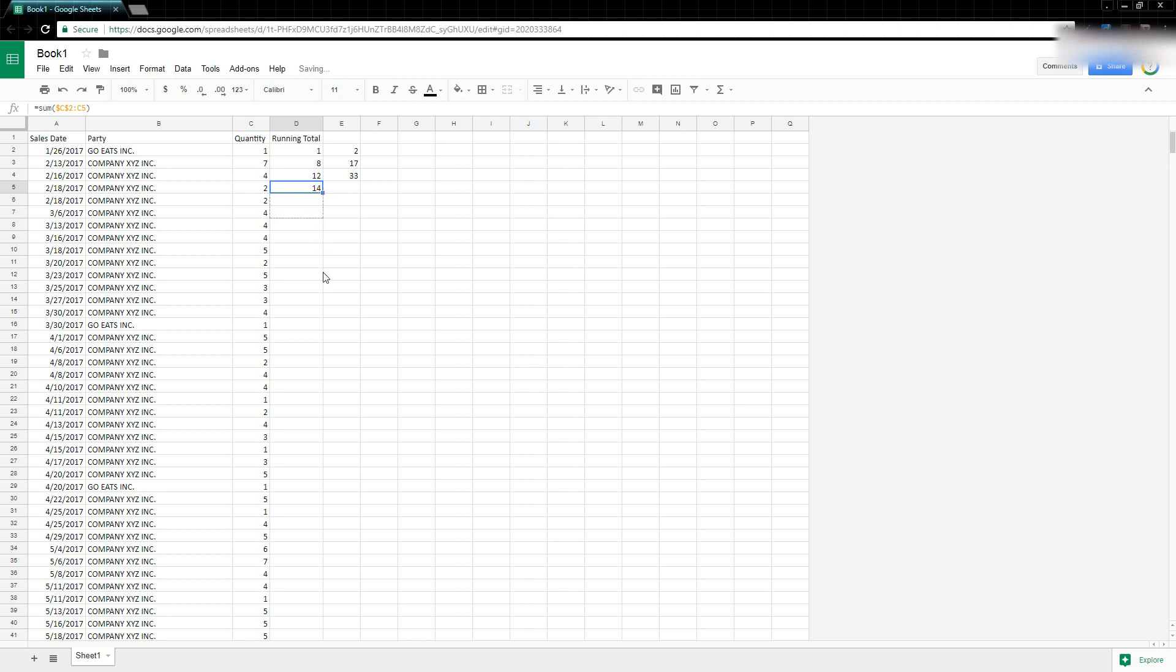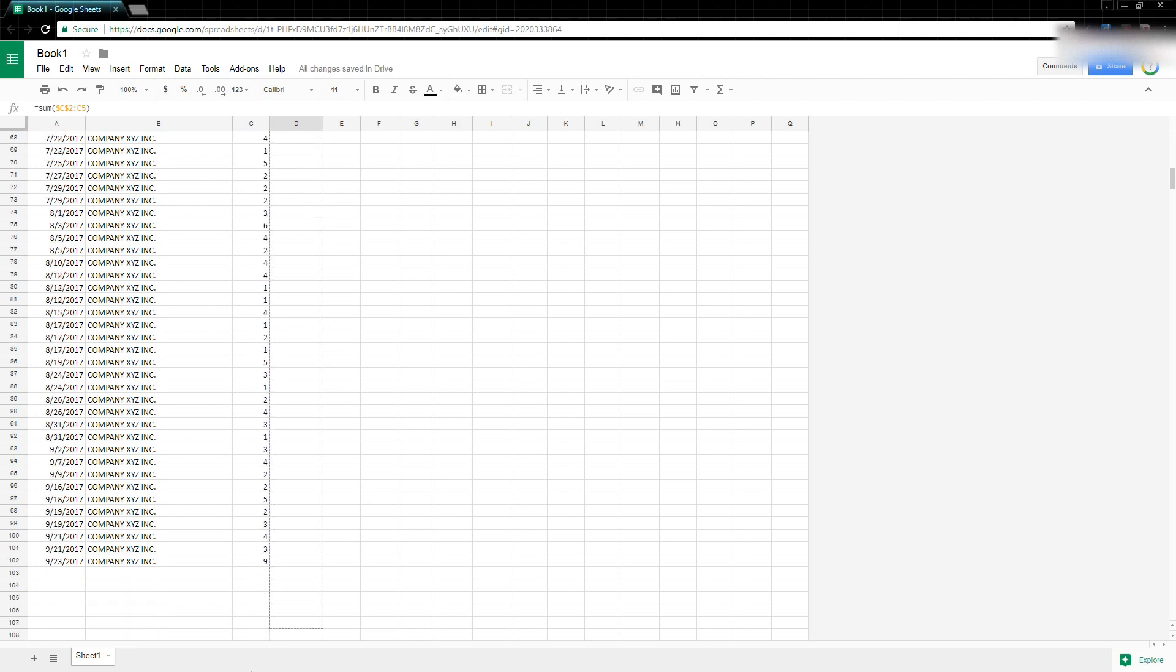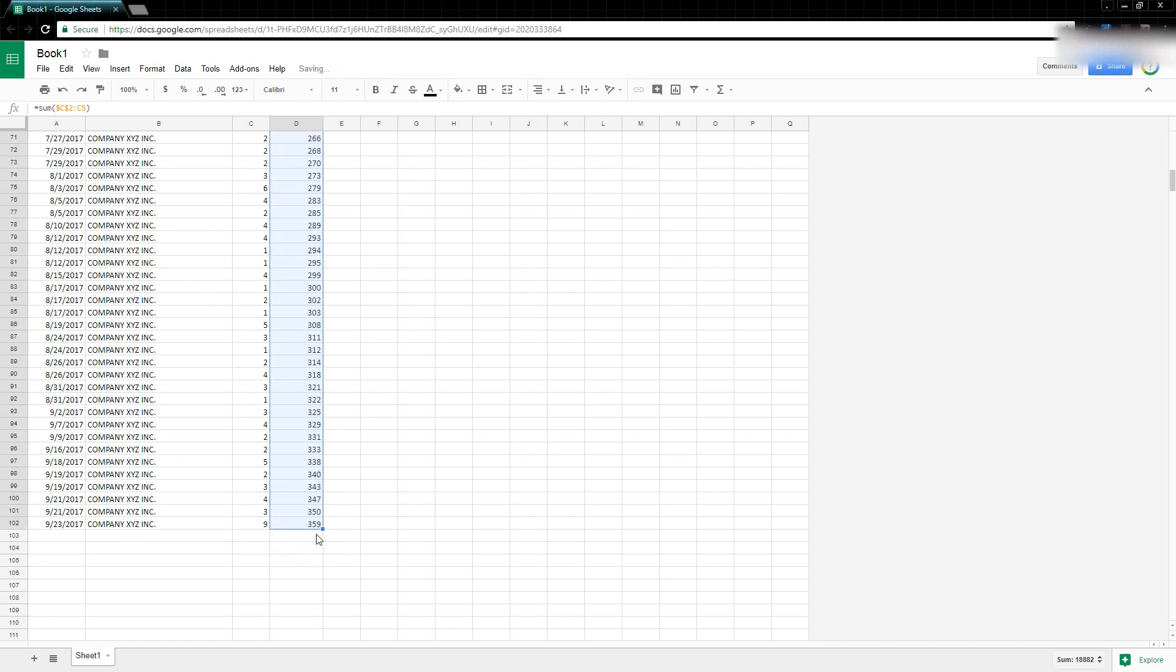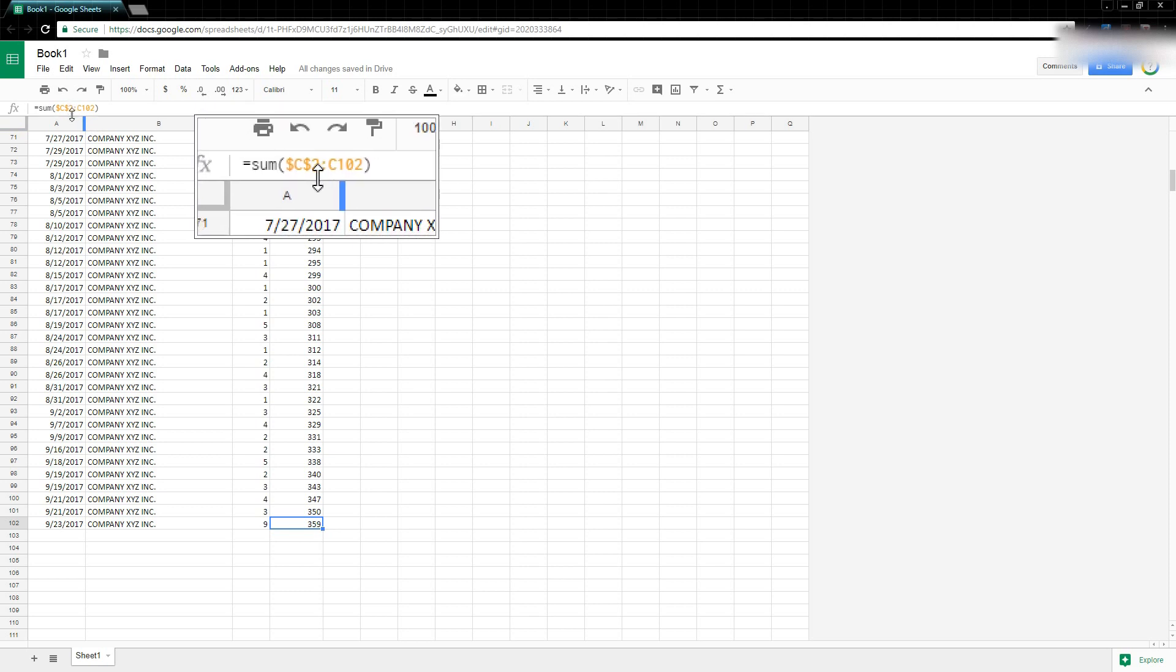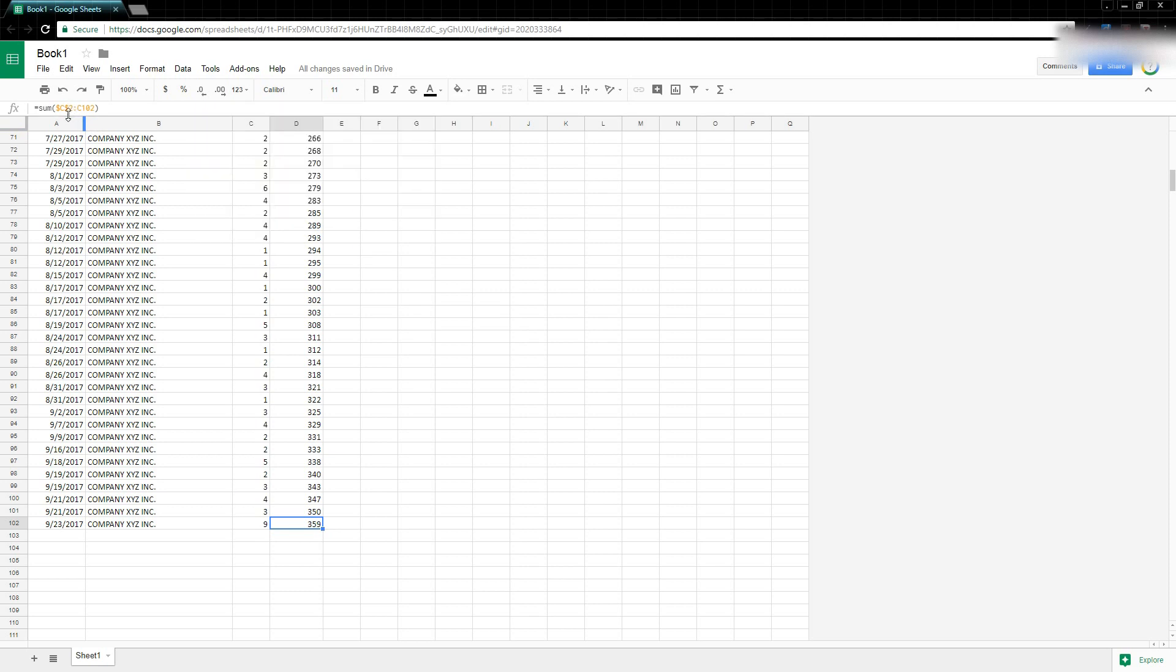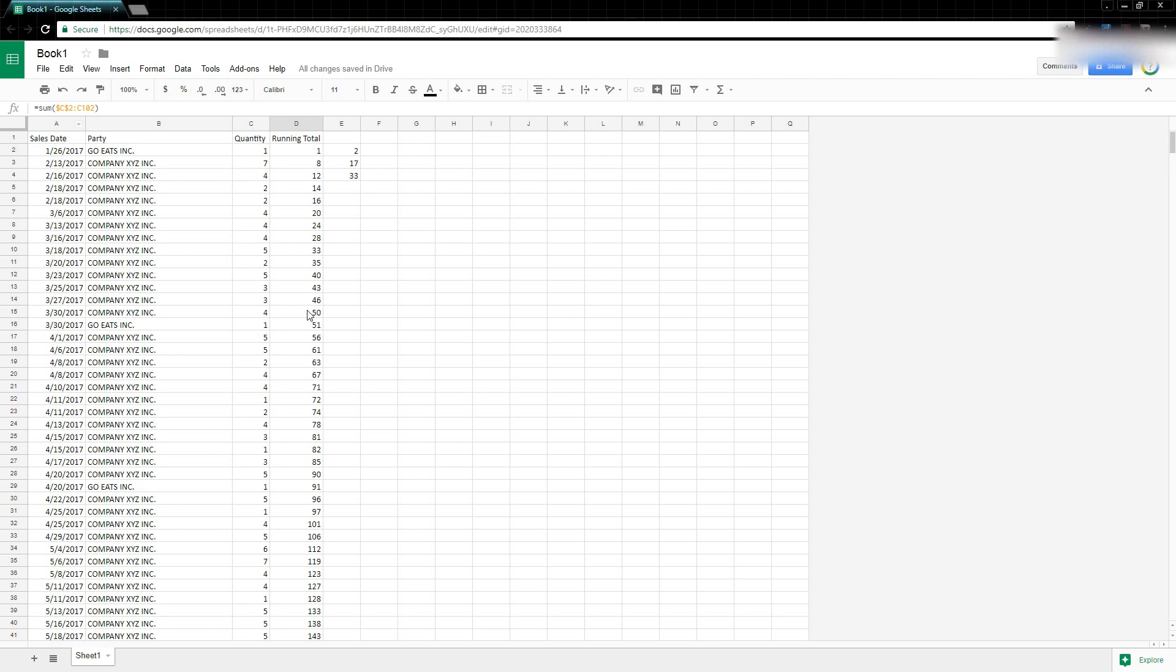If I take this running total and grab this and drag it down, then it will give me a running total until at the end we should have C2 through C102, which is my final row. And that's how you can create a running total using expanding reference and using absolute references.